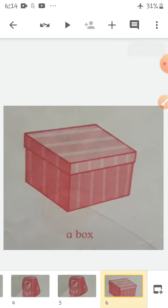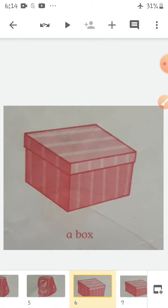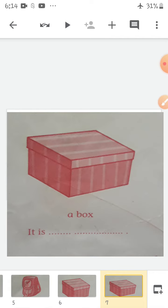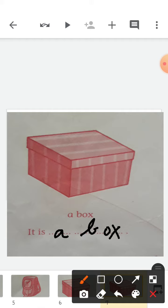Now look at this picture. What is it? It is a... what is it? A box. So how will you tell? If I ask you 'What is this?' or 'What is it?', you will say 'It is a box' — B-O-X, box. You will not just say 'a box.' You will say 'It is a box.'